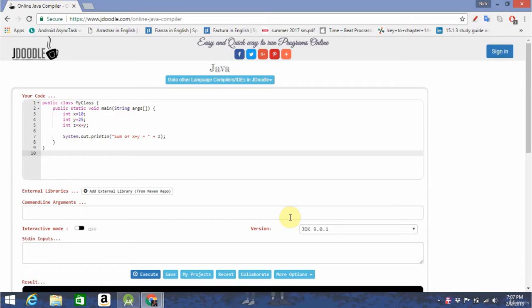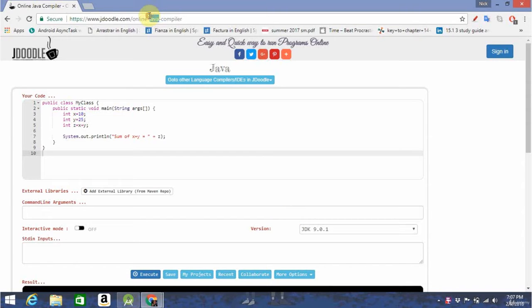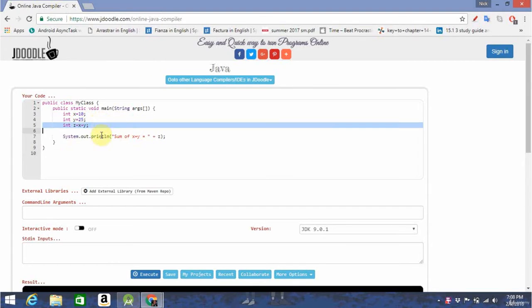For the purposes of learning some basic Java, we're going to be using an online tool called jdoodle.com. You can access that by either typing in this link at the top or just Googling it. When you open up the page, you'll see it's given you some basic code here.